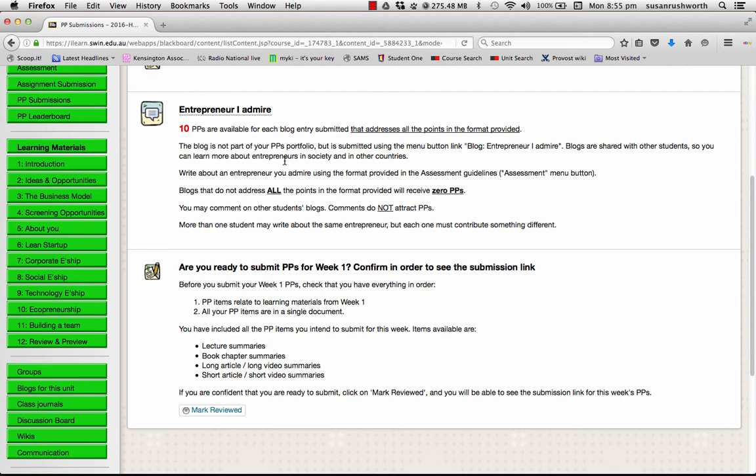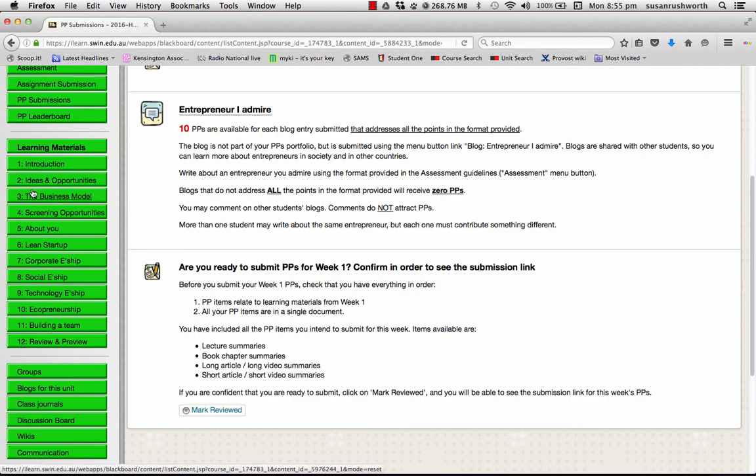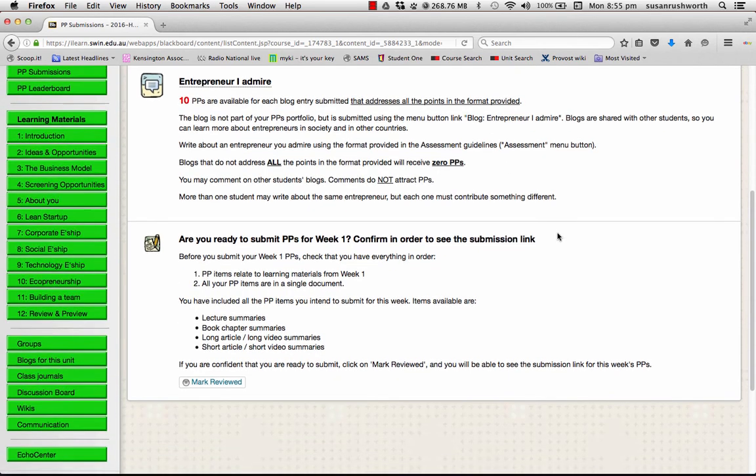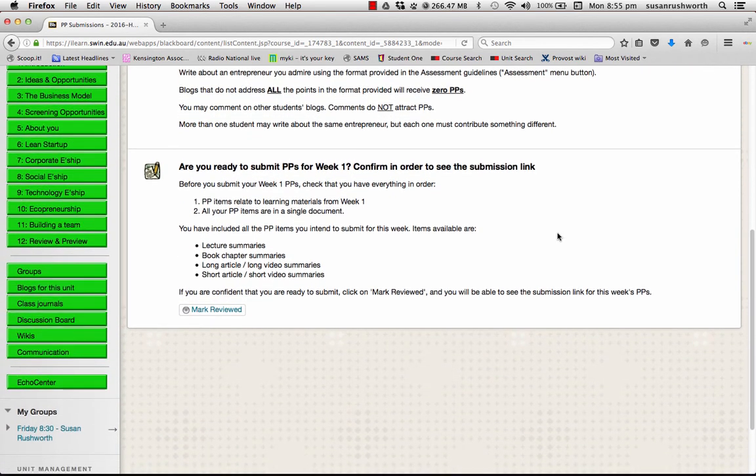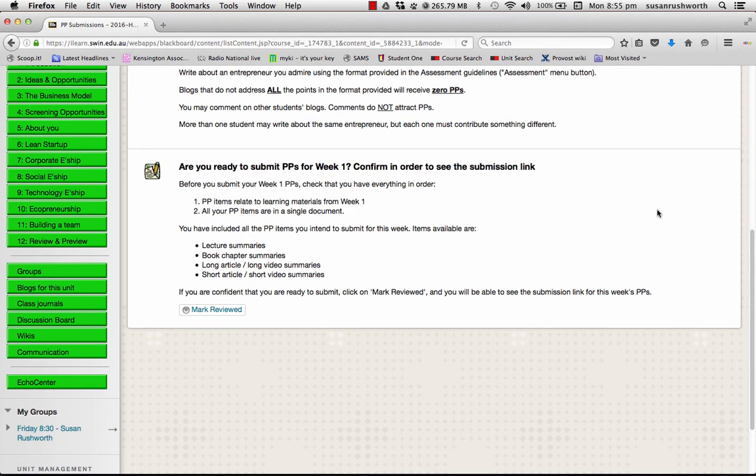And you'll see that this has links back to the instructions and templates and the planner. It's also got a link to the Entrepreneur I Admire blog because that's not linked to from the individual learning materials buttons. Okay. Now, what you will notice is at the moment there is nowhere to submit your participation points. Now, this is because we want you to have a checklist to make sure that you're ready to submit before you do so.